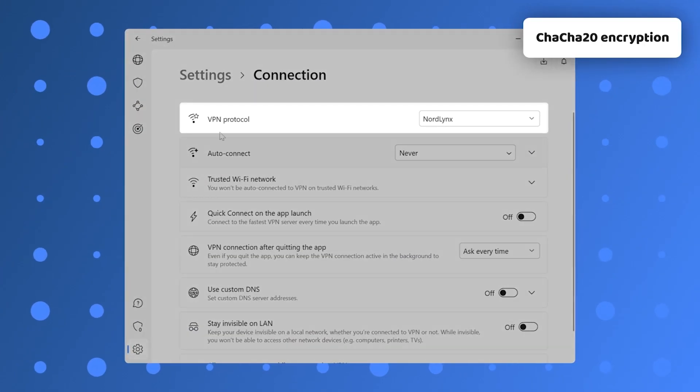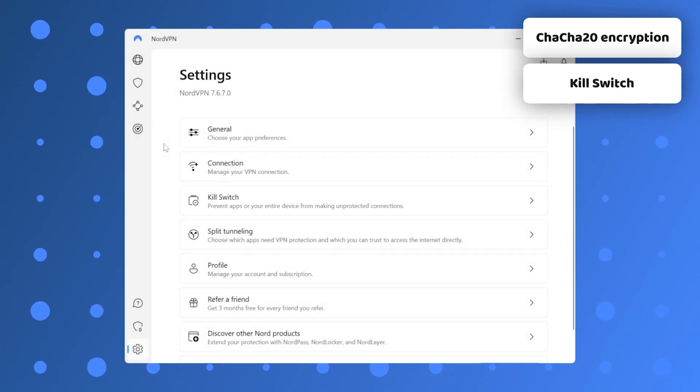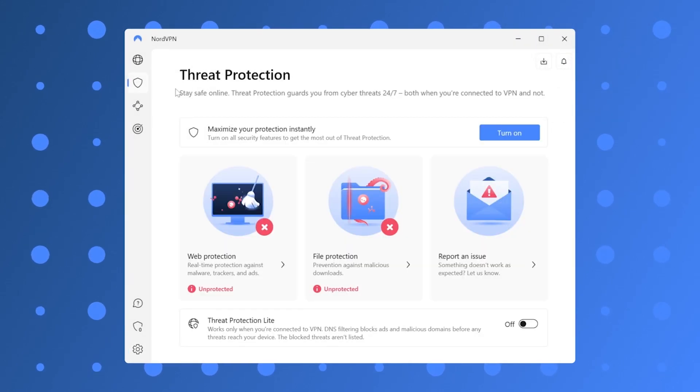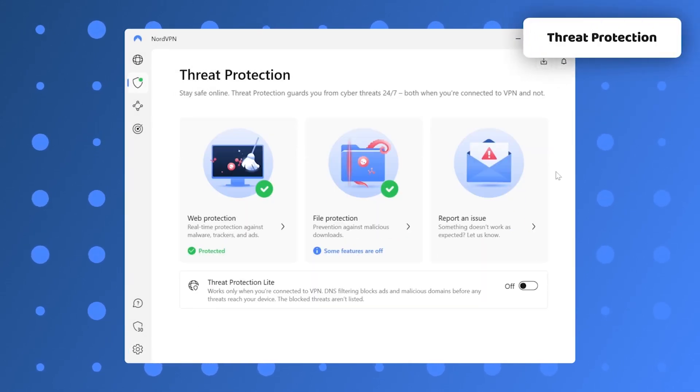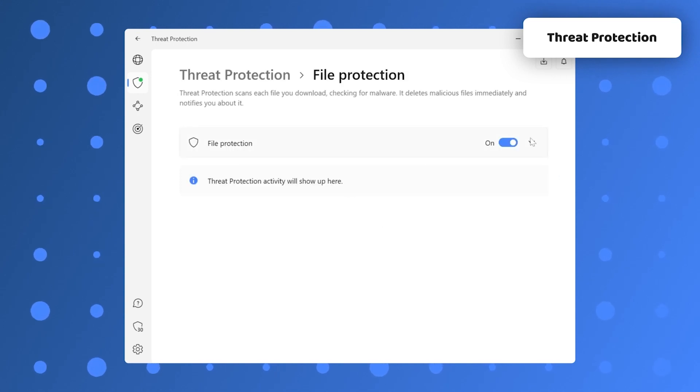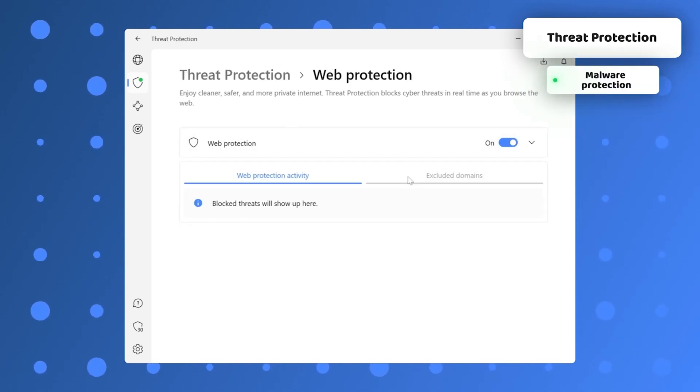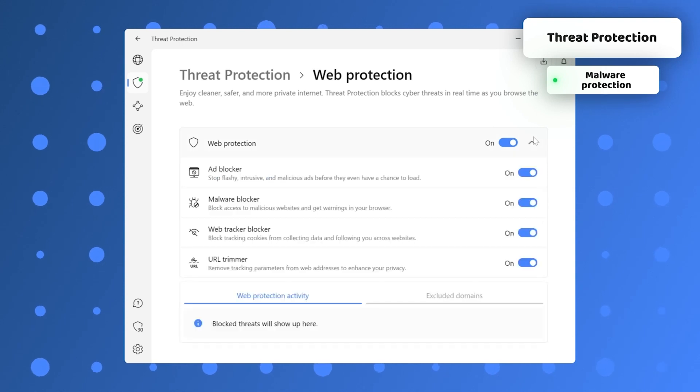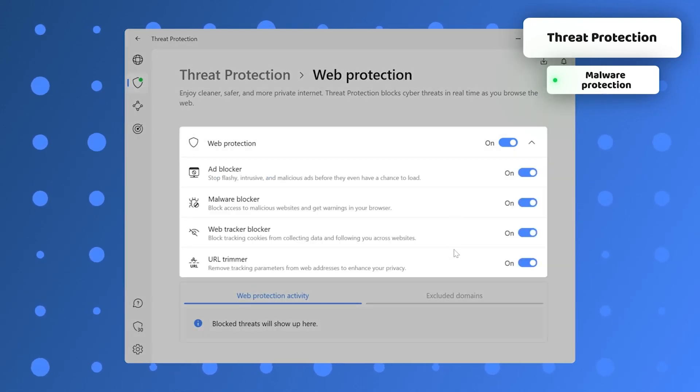Besides the security elements like encryption or the kill switch, NordVPN includes threat protection. This feature is a bonafide antivirus capable of protecting your PC from malware and your online activities from intrusive ads, trackers, and malicious links. I find this impressive because it's hard to find all those features in one app.